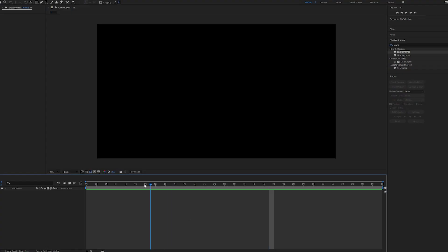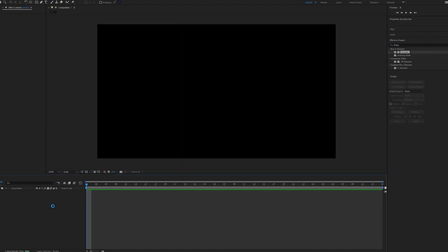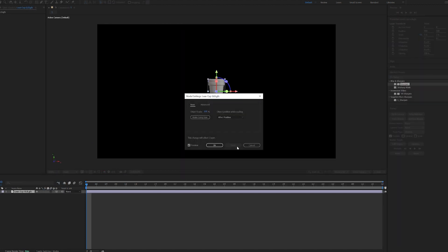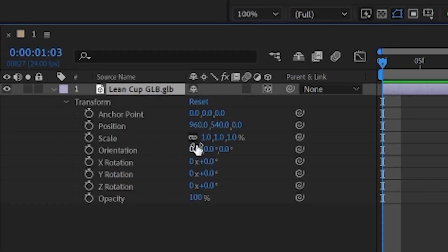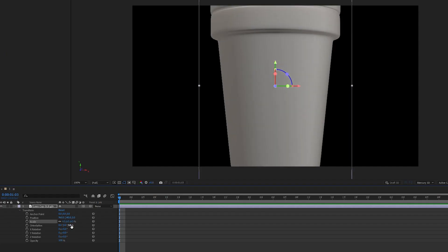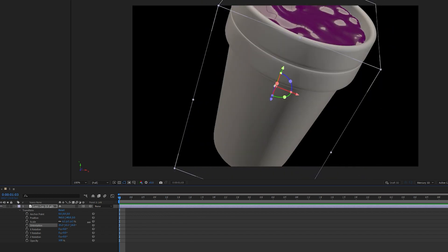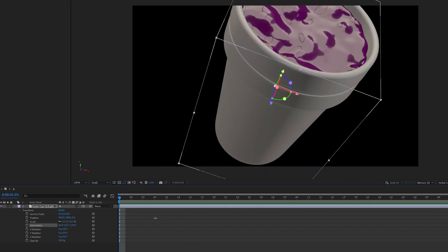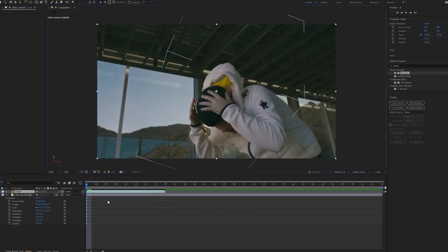Once we have the After Effects beta open here, I'm going to drag and drop this 3D lean cup GLB inside of it. If we go down to our transform, you can play with the scale, orientation, and really match it to your scene there. So we drag and drop this clip inside of here.